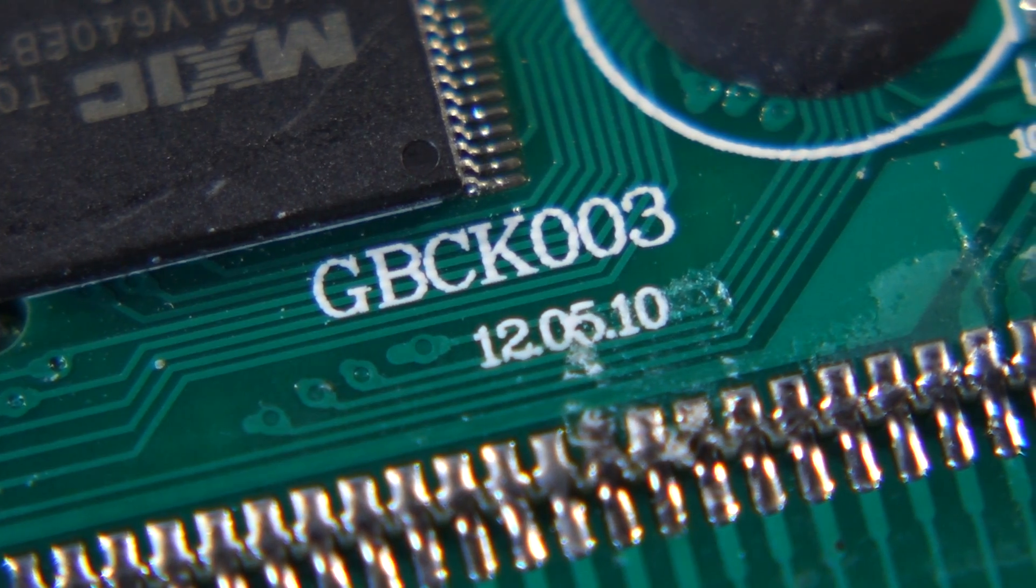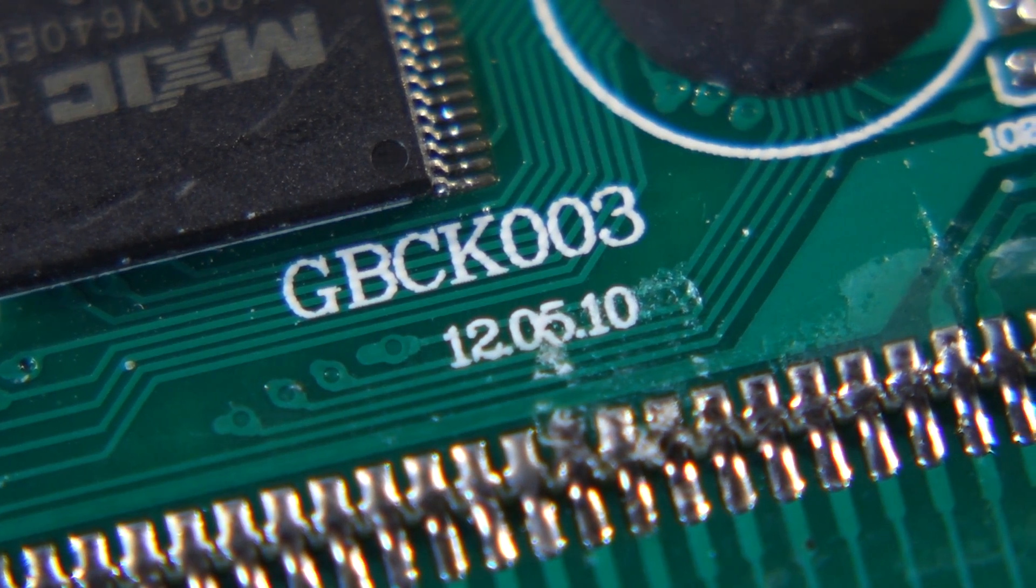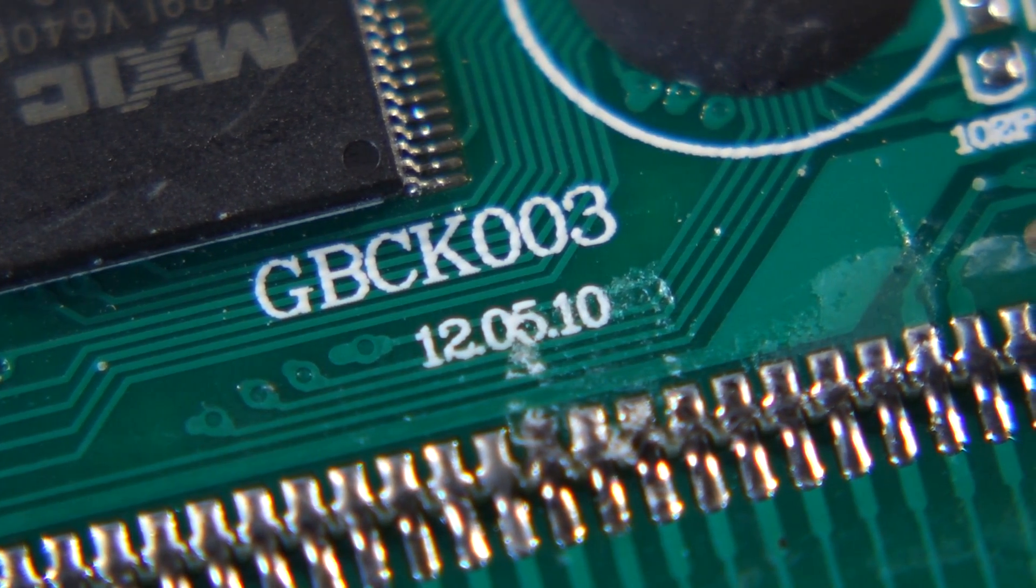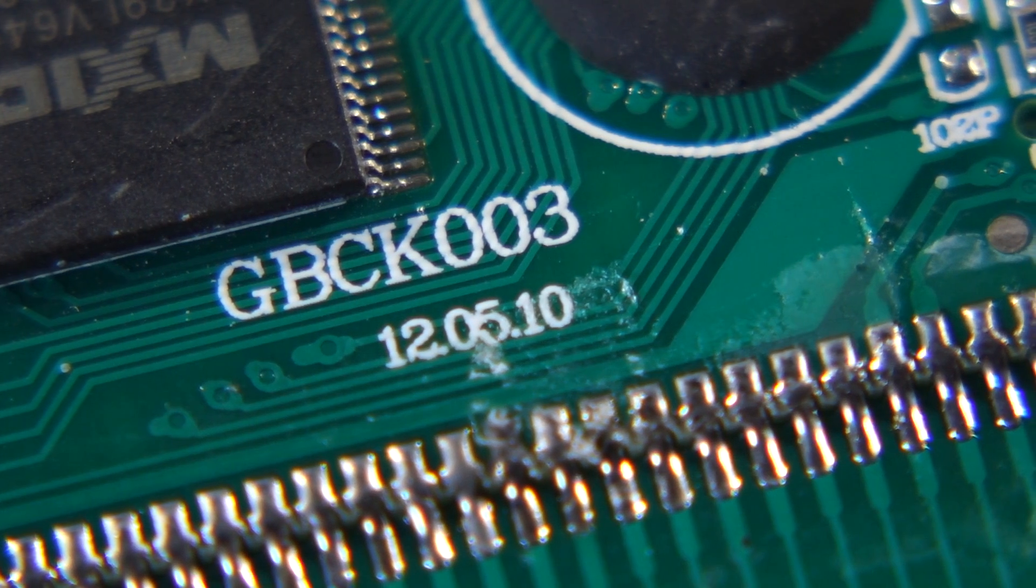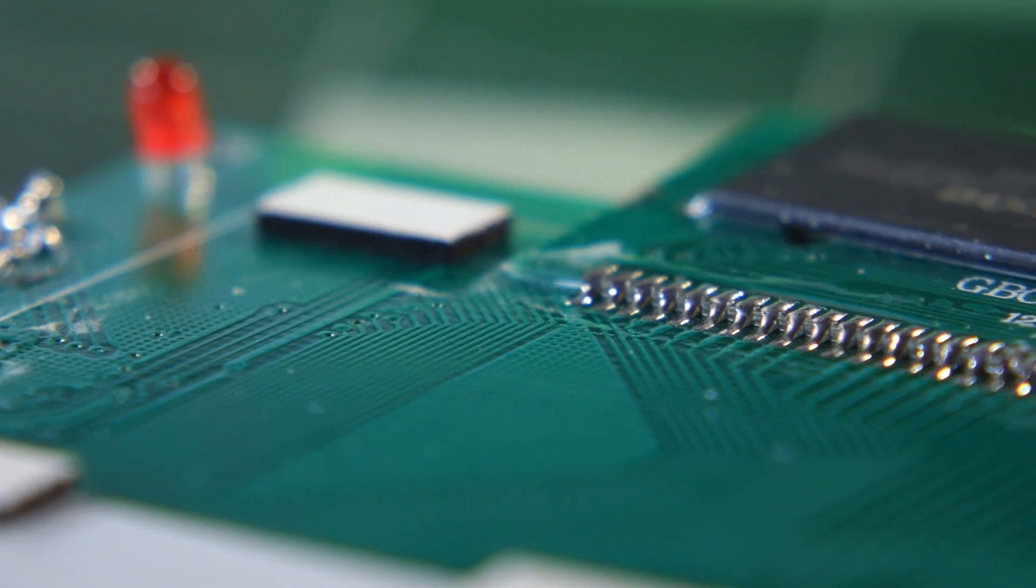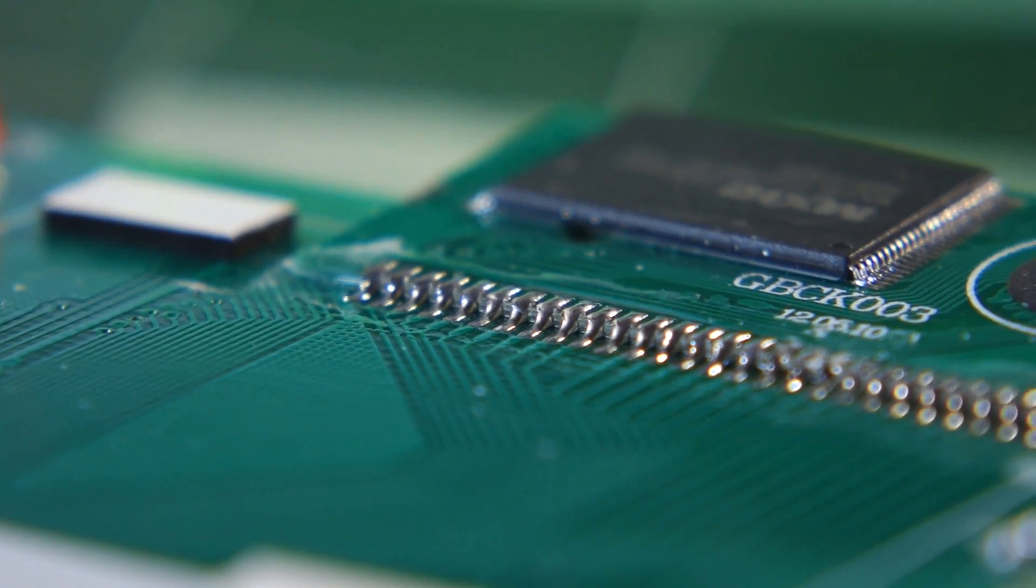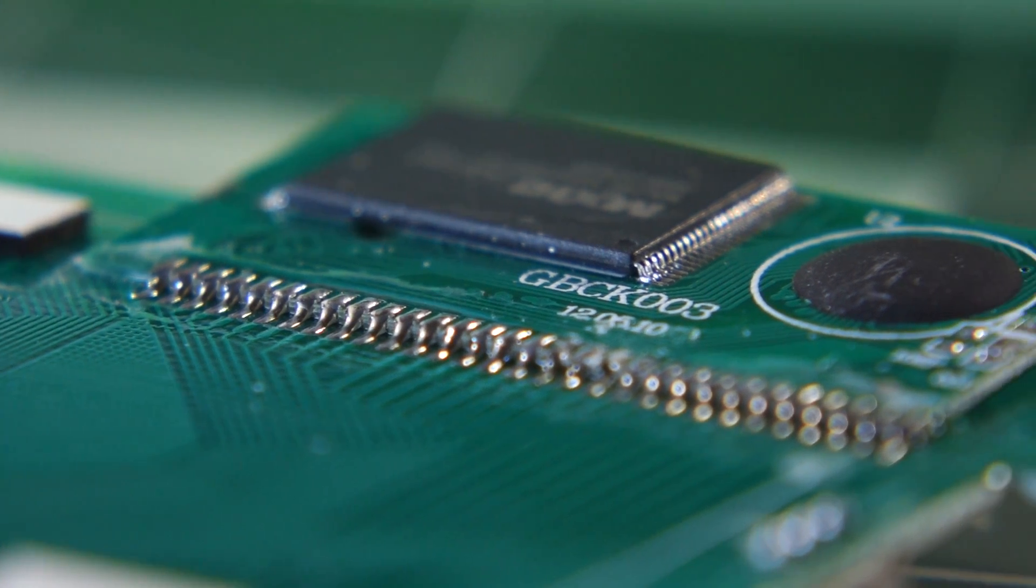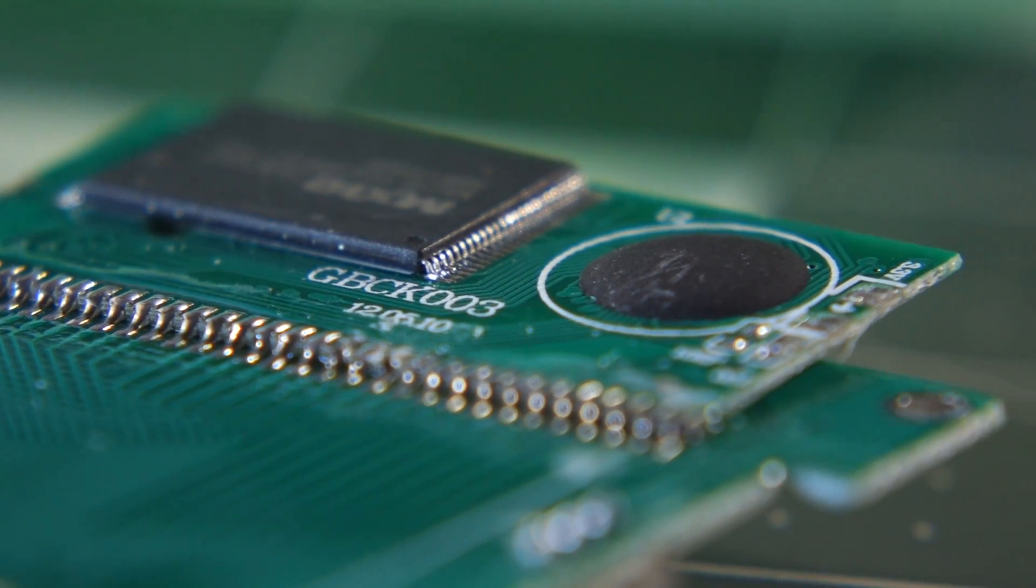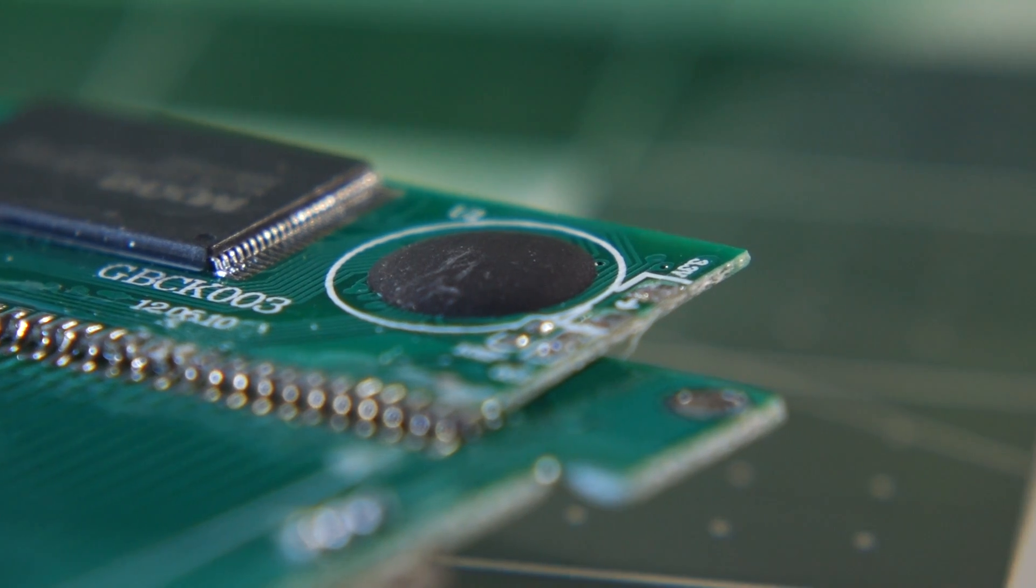This flash cart is separate from the main board, likely for two reasons. First, so that it can be revised or modified separately. And second, so that it's modular for use in other clone consoles. Both of these reasons saves the company money during manufacturing.